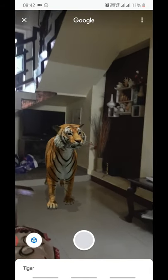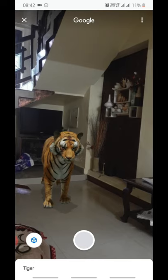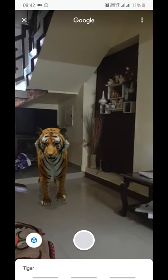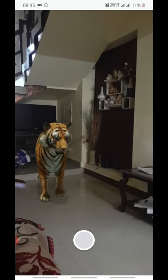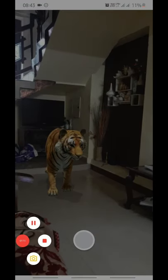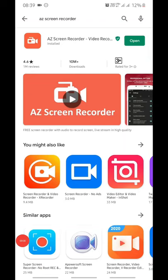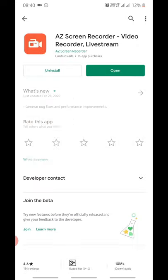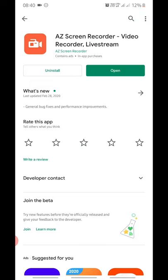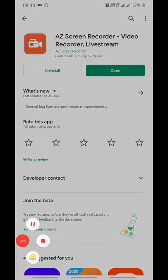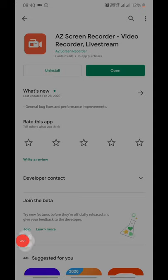If you want more details, you can see the full video linked in the description box. One of the questions asked was how I recorded this video. I used a screen recorder — here is a screen recorder which is free and works without rooting your phone. You can install this and record your screen while you do the AR augmented reality animal in your space.